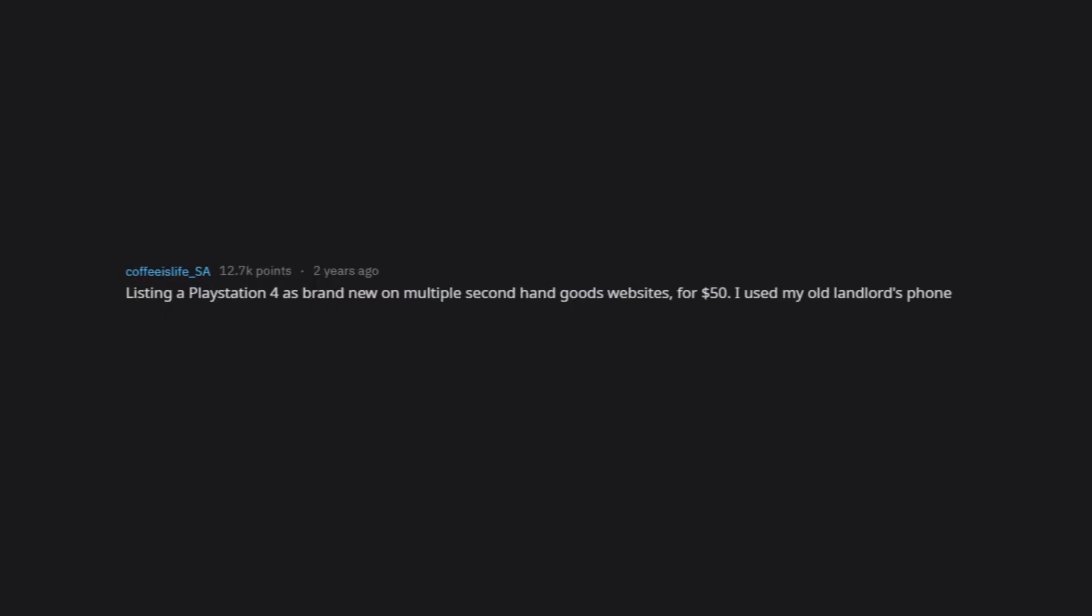Listing a PlayStation 4 as brand new on multiple second-hand goods websites for $50. I used my old landlord's phone number as the contact number because that guy. He had to change numbers.